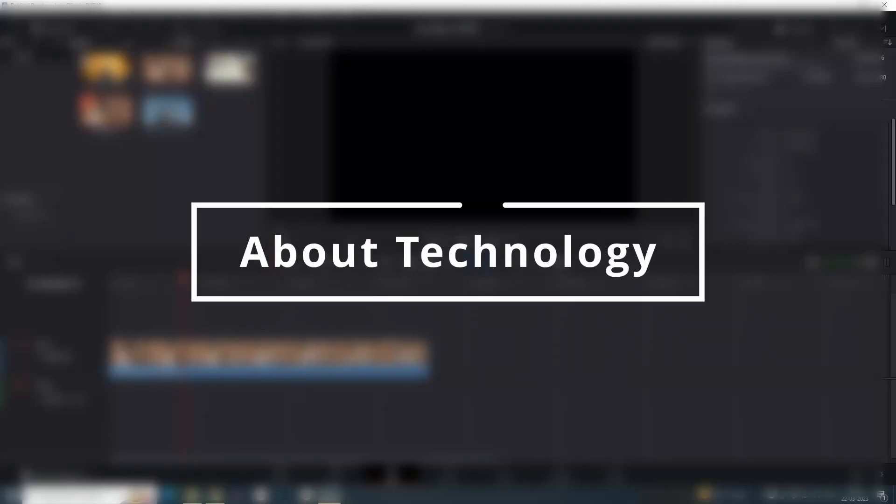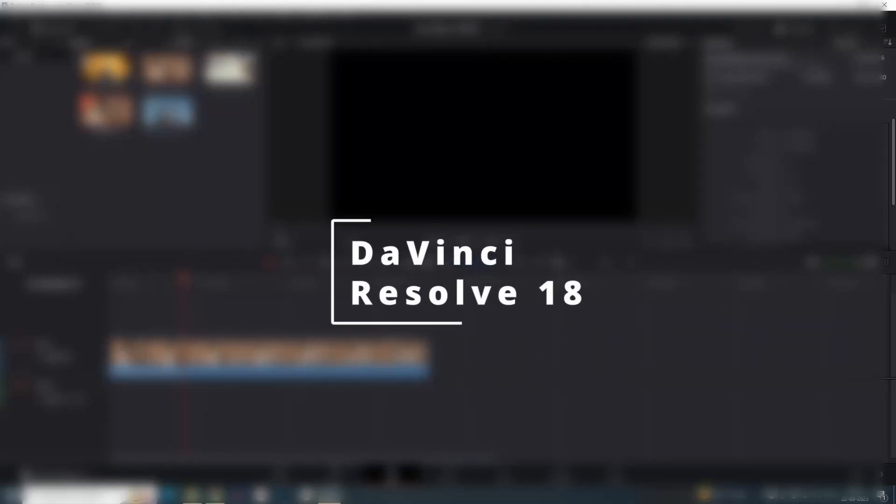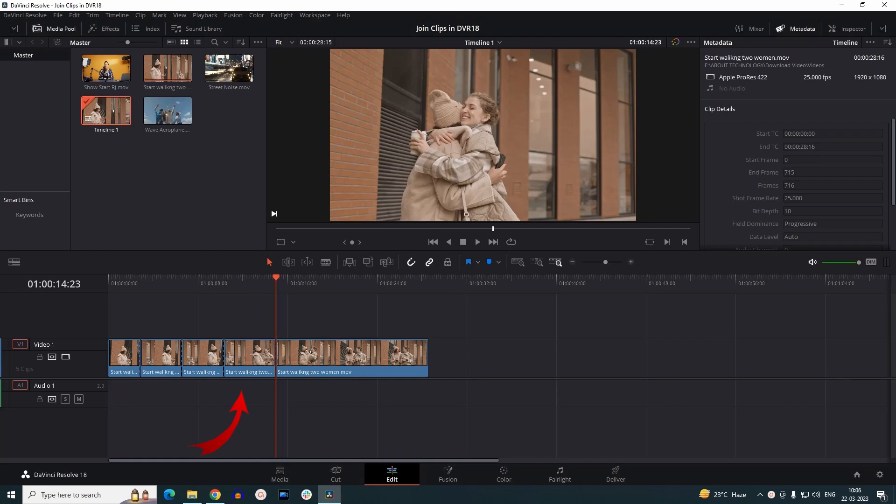Hey guys, welcome back to About Technology. In today's video, I'll show you how you can merge or join two clips in DaVinci Resolve 18. So let's start. In my timeline, you can see that I have a video